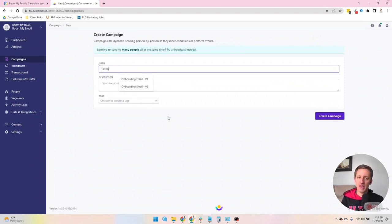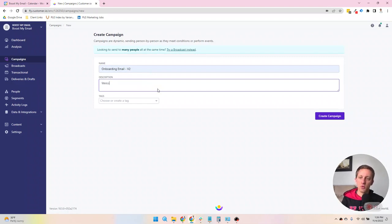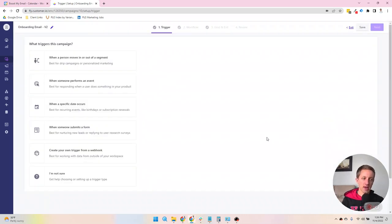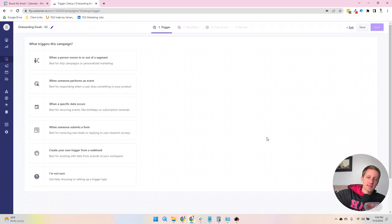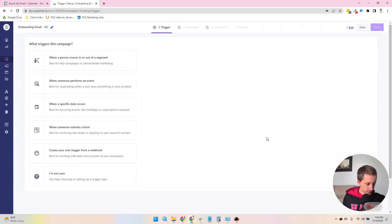You'll name it. So I'm just going to say this onboarding email version 2. And then I'll just say welcome email for new signups. I don't have any tags, so I'm not going to add any. The first thing that you will be asked to do is identify what triggers the campaign.